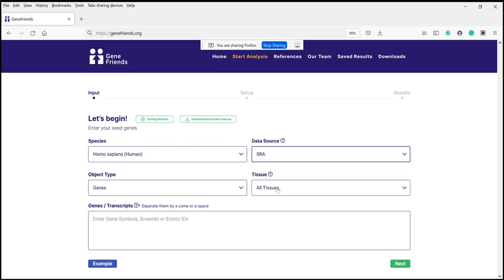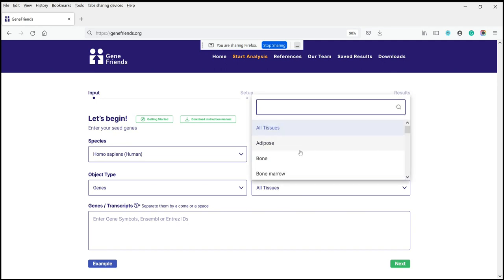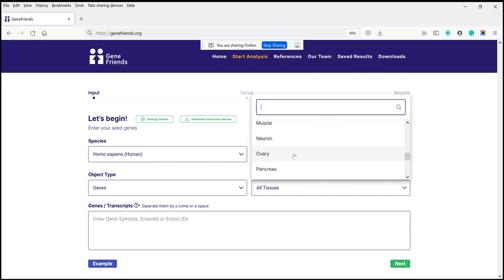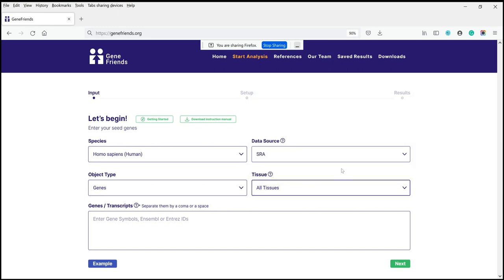For humans and mice, there's data for different tissues. So if you're interested in specific types of tissues and co-expression, those are available. It's important to point out that different tissues will have different coverages and different sample sizes. But if you're interested in a particular tissue, this is how you select it.